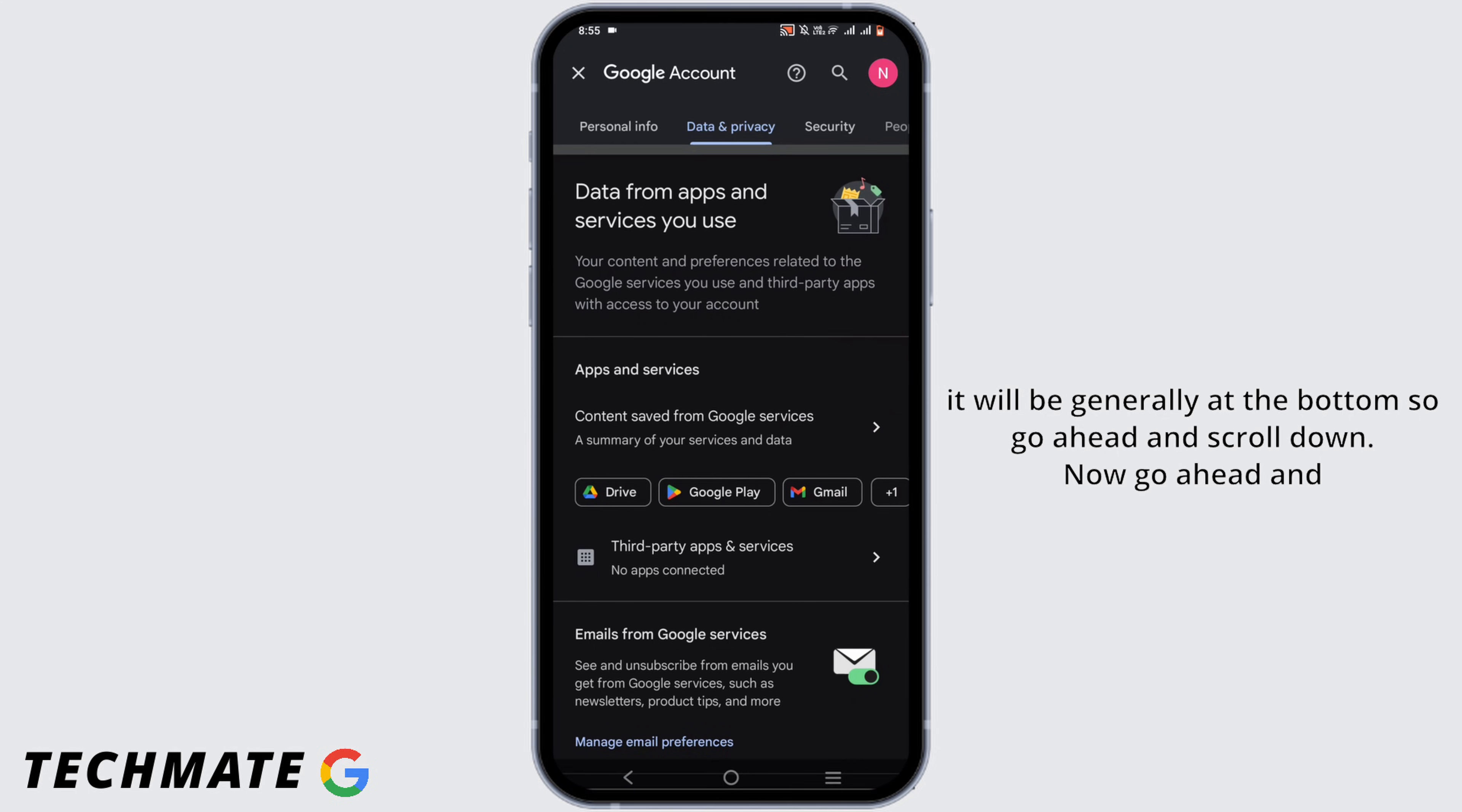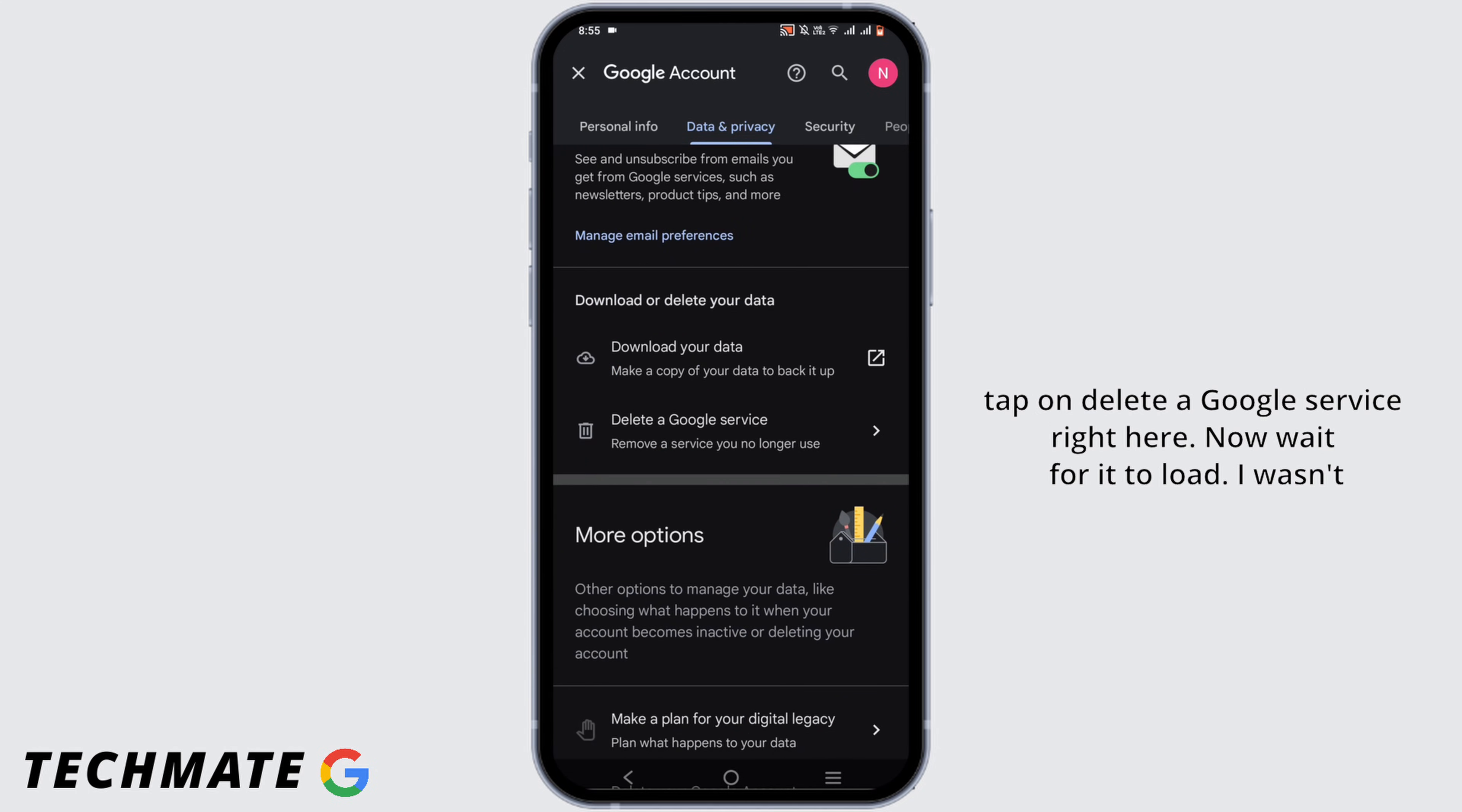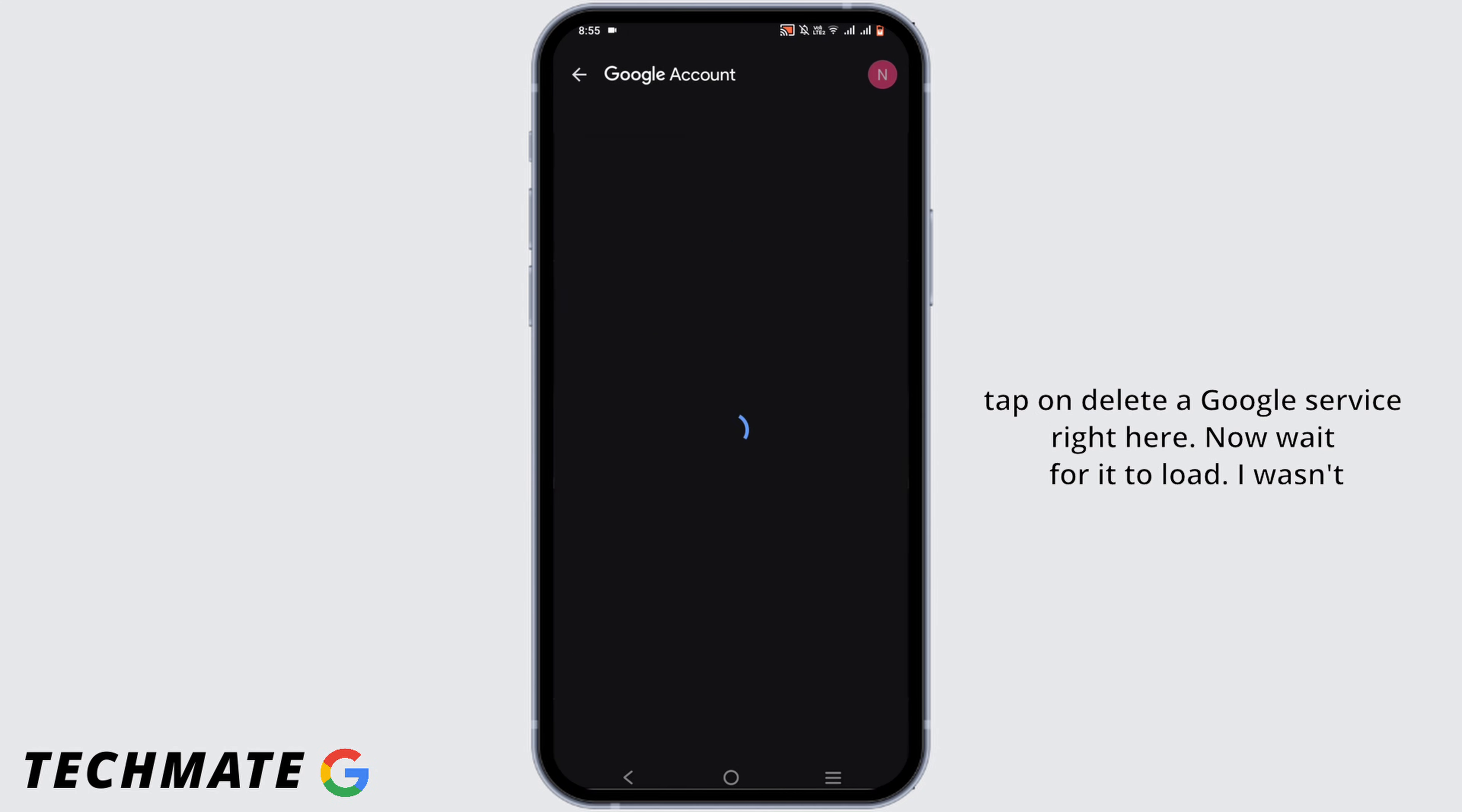Now go ahead and tap on Delete a Google Service right here. Now wait for it to load.